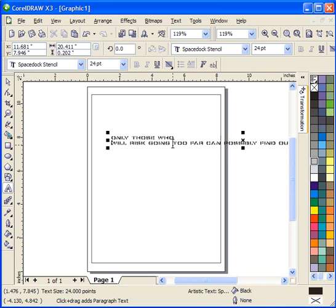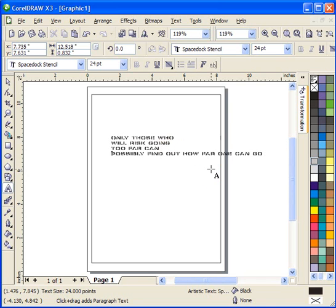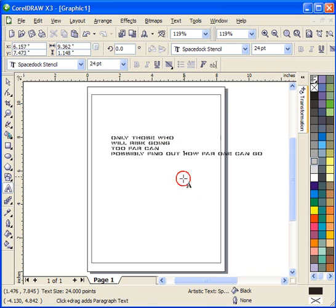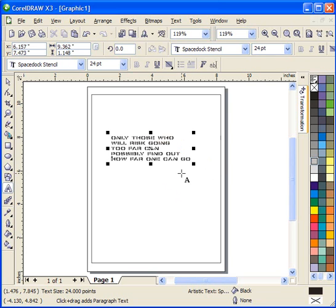And what we're looking for is to get everything centered up on the screen. So I'm going to continue to click and move the text down into a paragraph form.